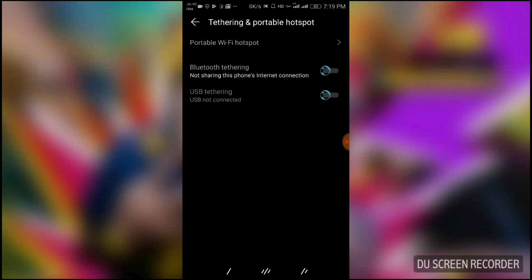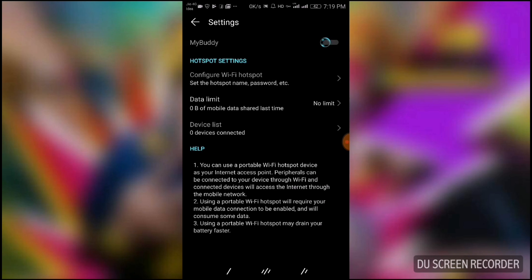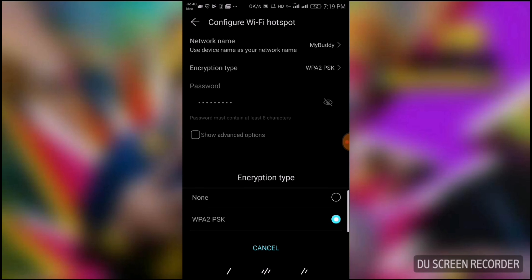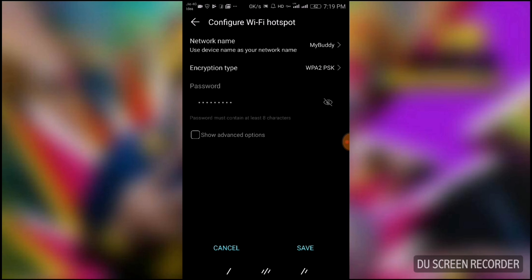Now go to Portable WiFi Hotspot. Here is the option Configure WiFi Hotspot. The basic options are network name, which I have set to MyBody, and encryption type. There are two options: None or WPA2 PSK. None means open network, and WPA2 PSK is where I have set the password. Another option is Show Advanced Options - just tick mark it and now it will show you